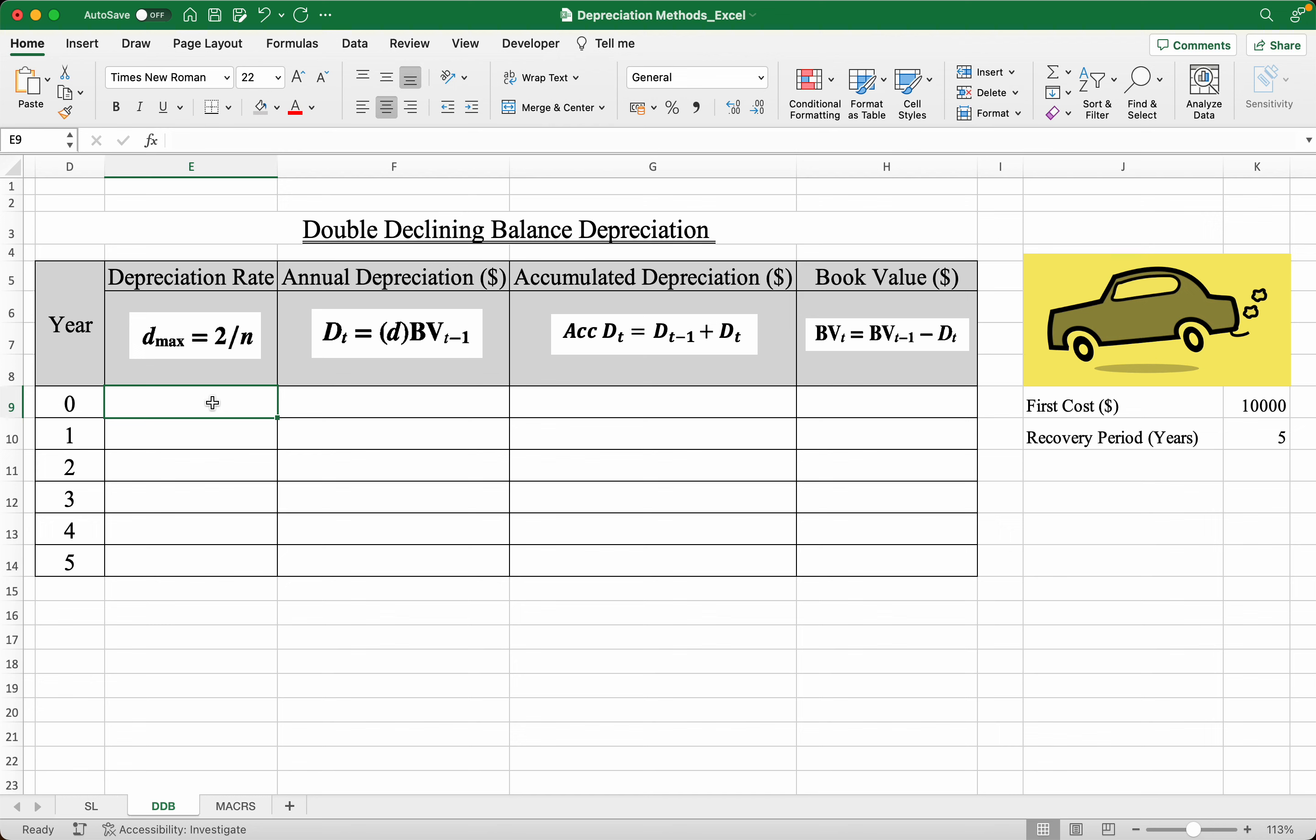In this video I'll be teaching you how to do a double declining balance depreciation, or DDB. So let's say we bought a car for $10,000 and the car's lifetime or recovery period is five years. So first make a table like this with all the columns.